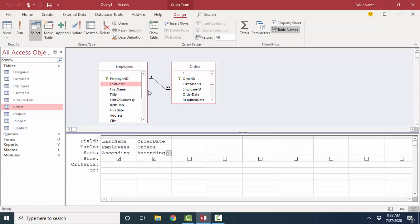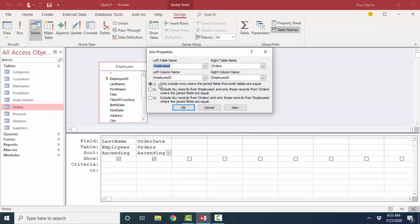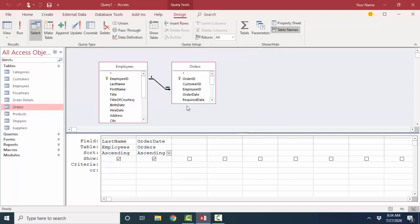I might want to know if there's any employees who have never placed an order. To do that, I could double-click the link line and say, give me all the records from the Employees table, and only those records from Orders where the join fields are equal. What it should really say is, include all records from Employees, even if they have no records in the Orders table. If I click OK here.